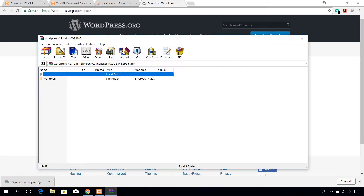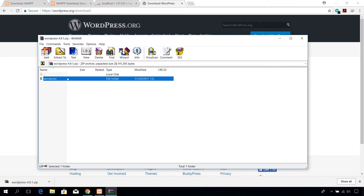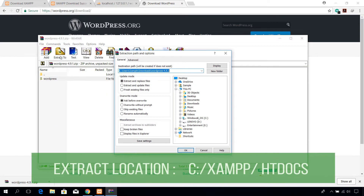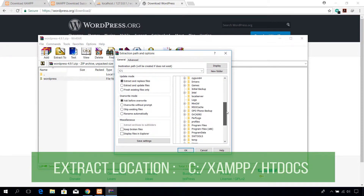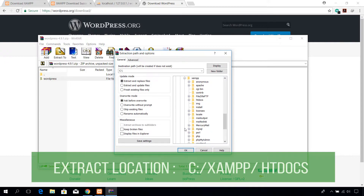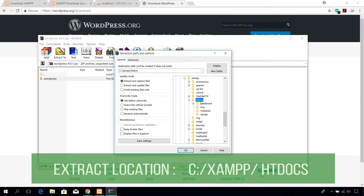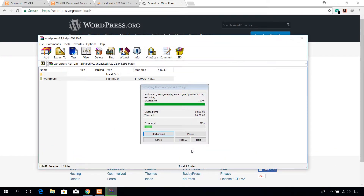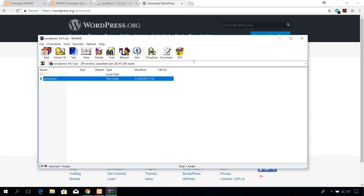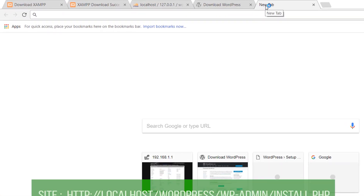Once the download is complete, open it and extract the WordPress folder to the htdocs directory of XAMPP, which is usually in C:/xampp/htdocs directory.